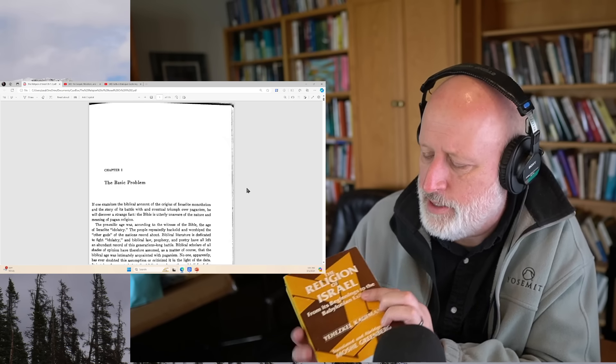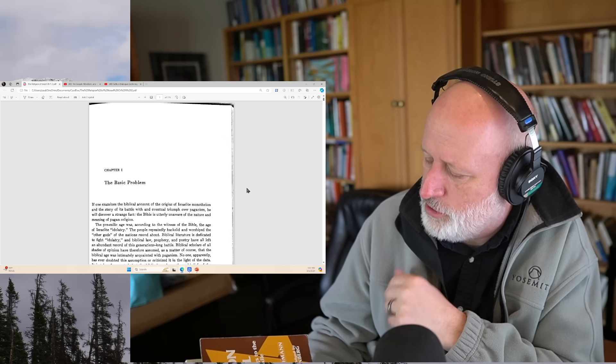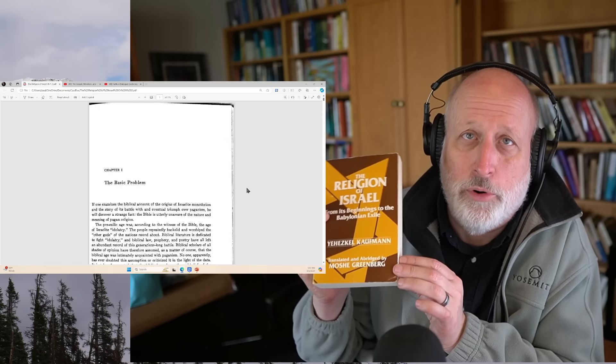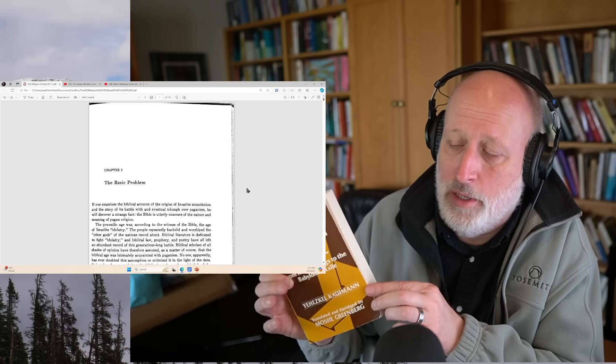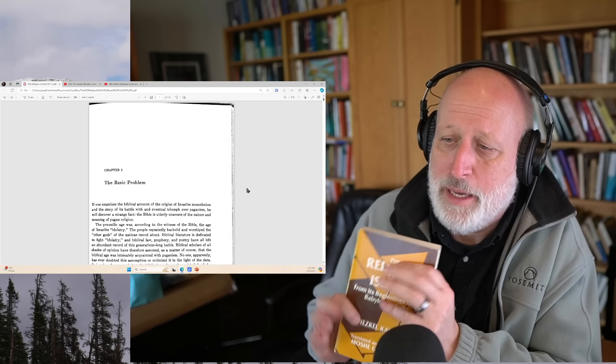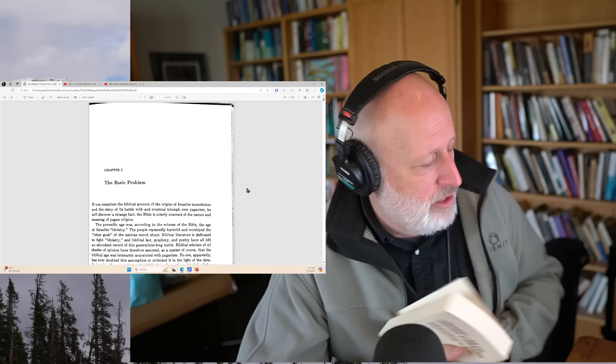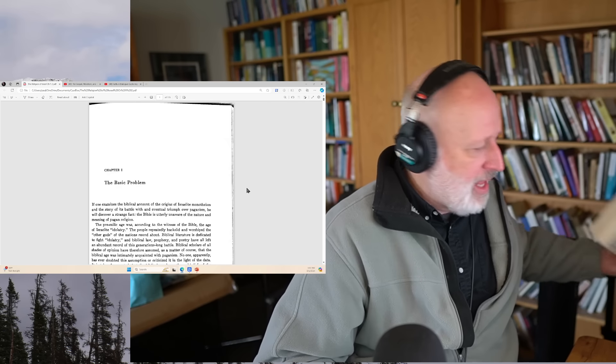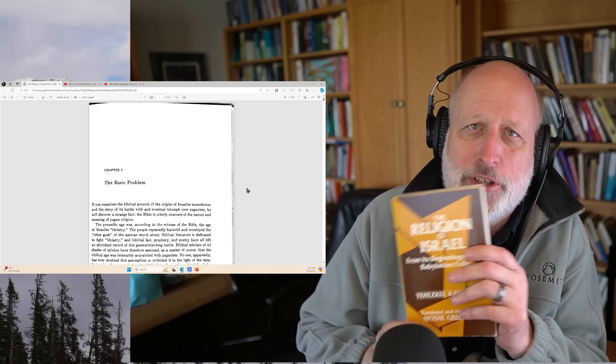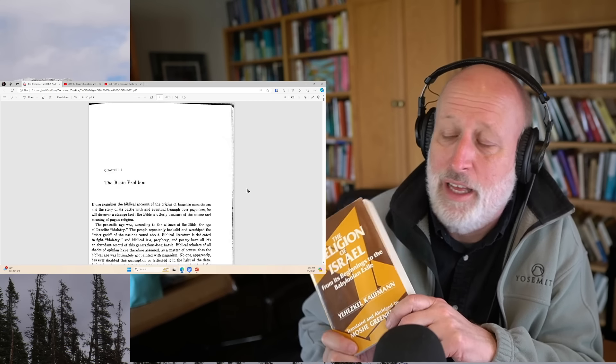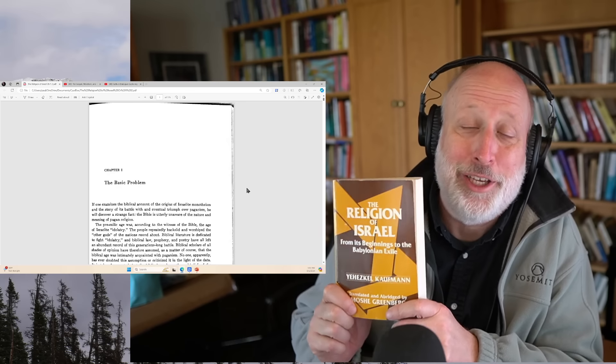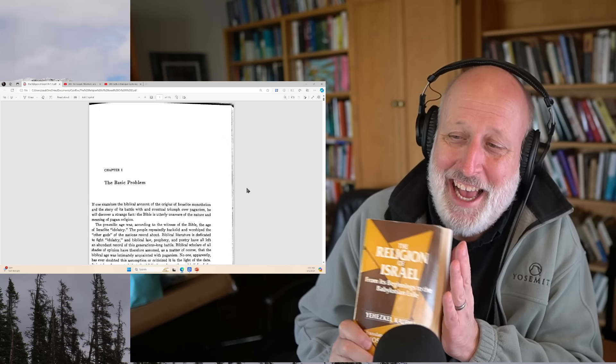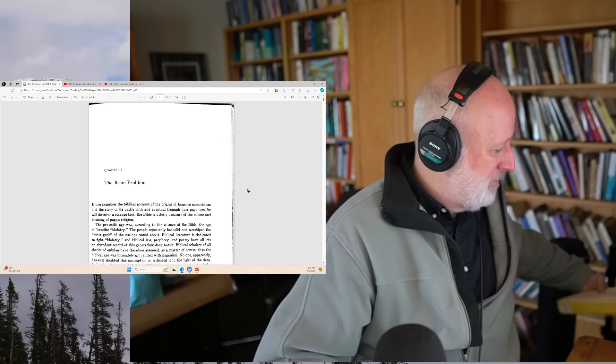Kaufman doesn't treat Jesus per se in this book, not that I've seen. I haven't read the whole thing. This is translated and abridged by Moshe Greenberg, who is—some of you will recognize that name—a big deal in terms of Jewish scholarship. If my office was on fire and I had to grab something out, I'd probably grab this book first. It's a really big deal.